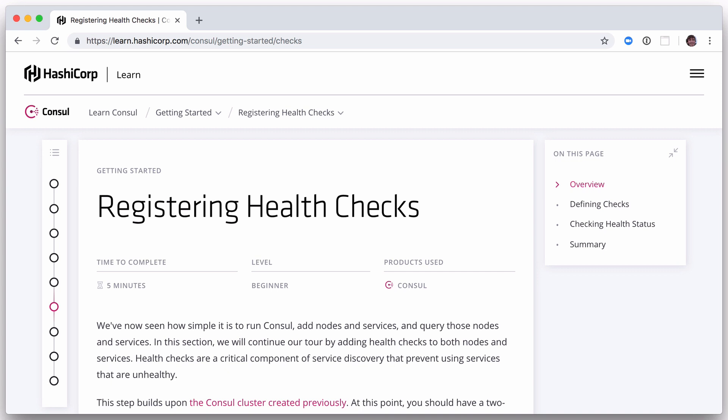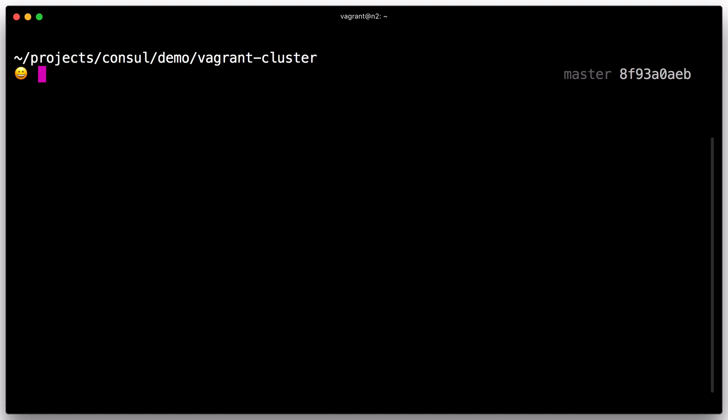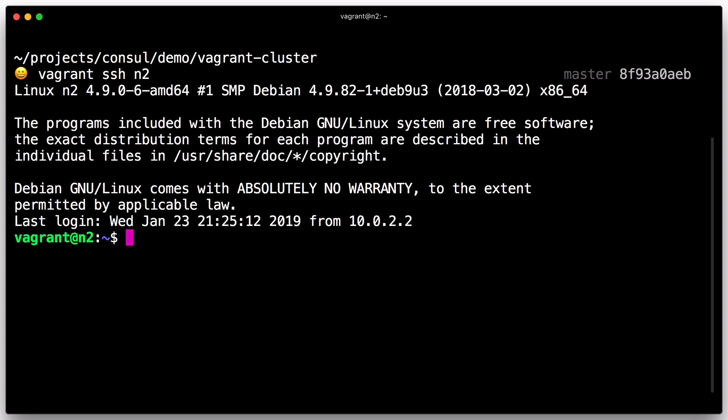Health checks are a critical component of service discovery that prevent using services that are unhealthy. This step builds upon the Consul cluster created previously with Vagrant. At this point, you should have a two-node cluster running.